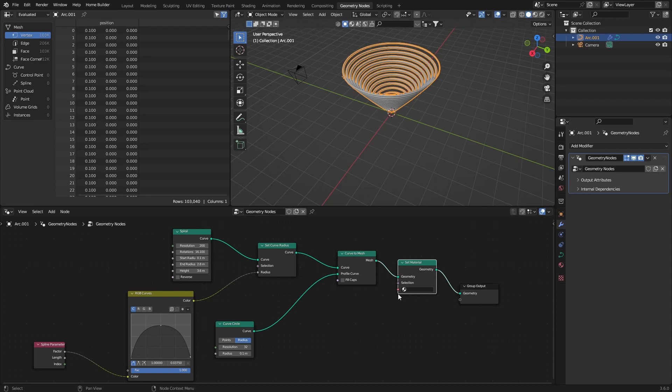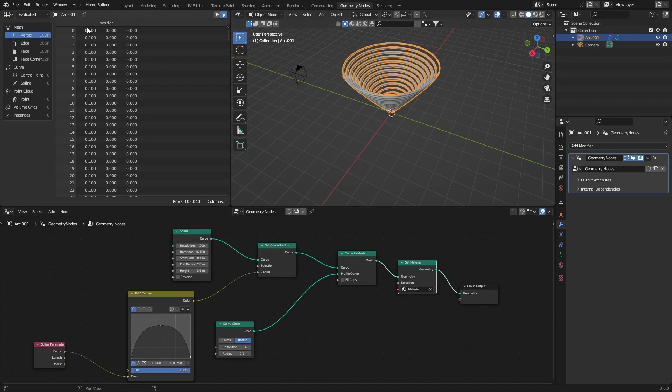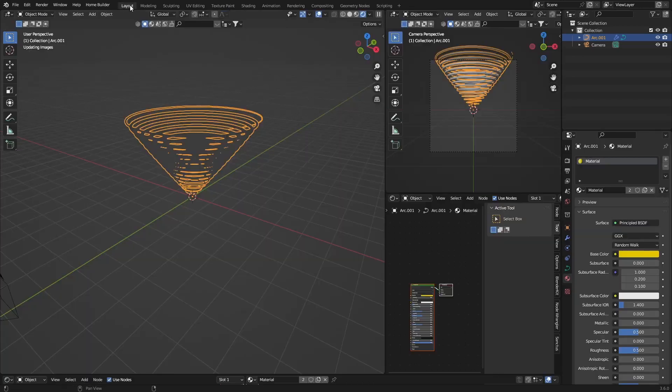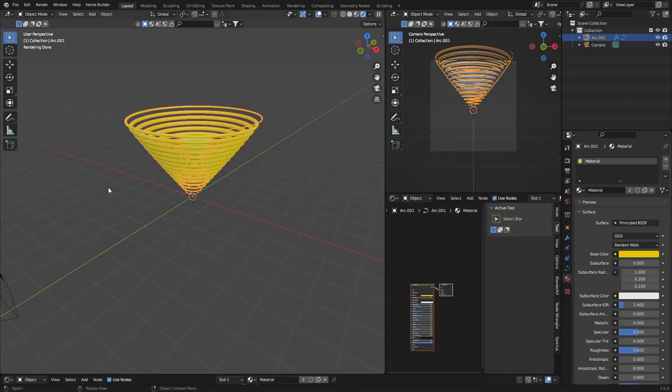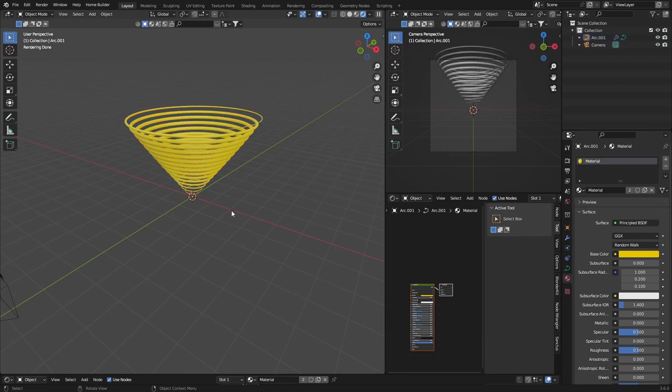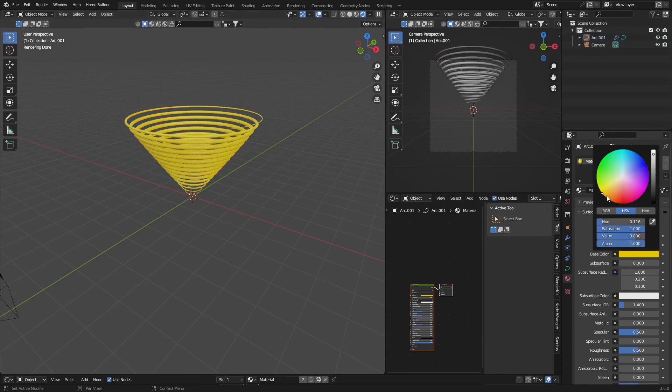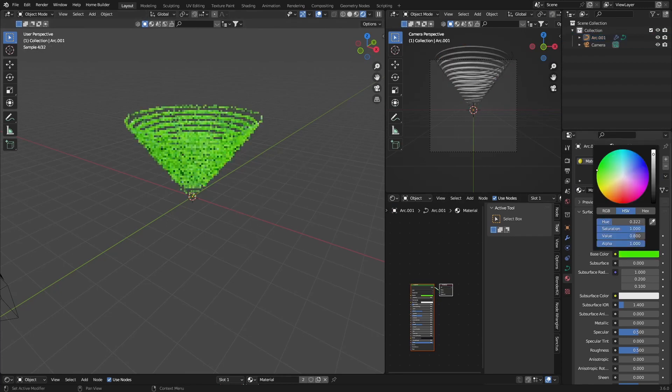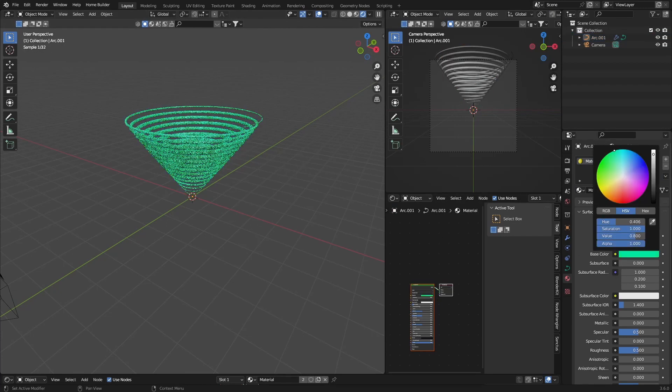Now if I click here, you can see I've selected this yellow material that I created earlier. Go to layout and there we go, it's that easy. And if you want to change it now, you can change it.